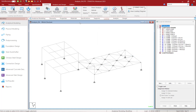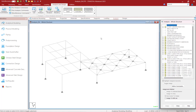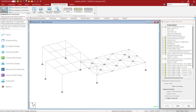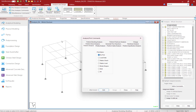Let's go ahead and proceed to the analysis page. We've already verified that our model has all the information it needs to perform an analysis, except for the analysis command. To specify an analysis command, go to the Analysis and Design tab in the ribbon toolbar and select the Analysis Commands option. Within the Analysis Print Commands dialog, select the Perform Analysis tab. This will instruct the program to perform a linear elastic analysis, or basically a stiffness analysis.